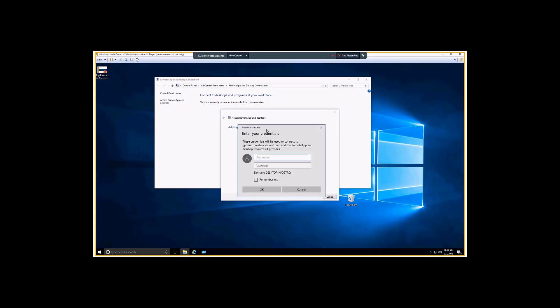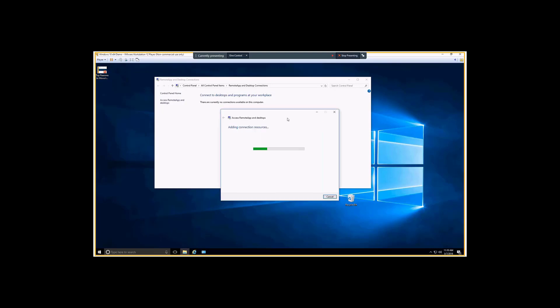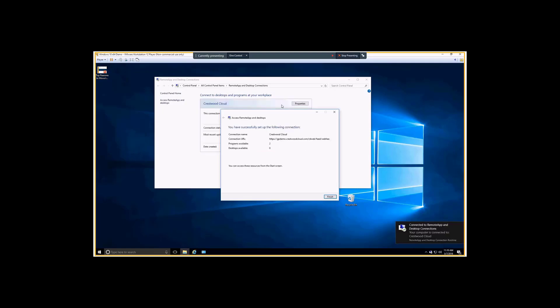You authenticate, and it's going to reach out to the remote desktop server and pull down a list of published applications.